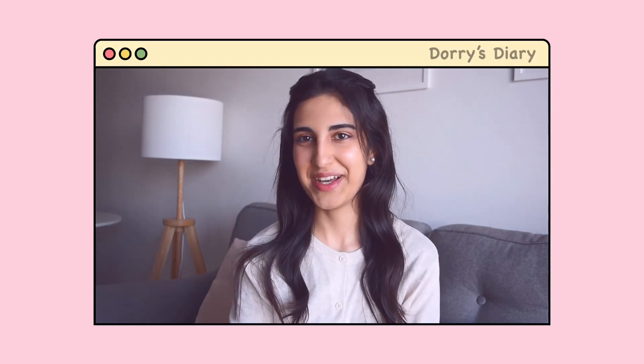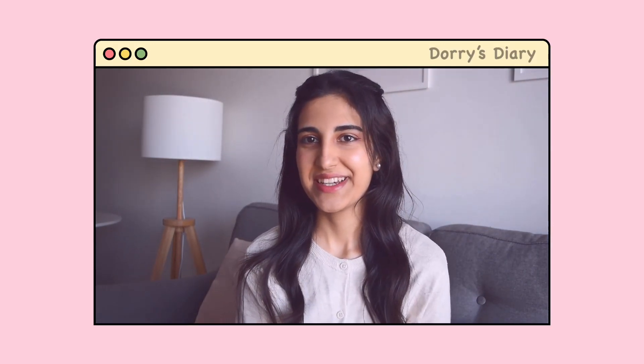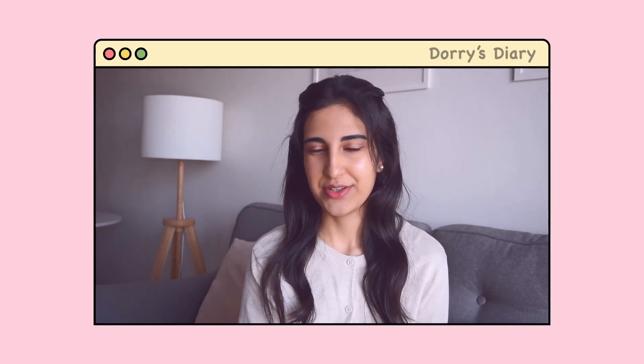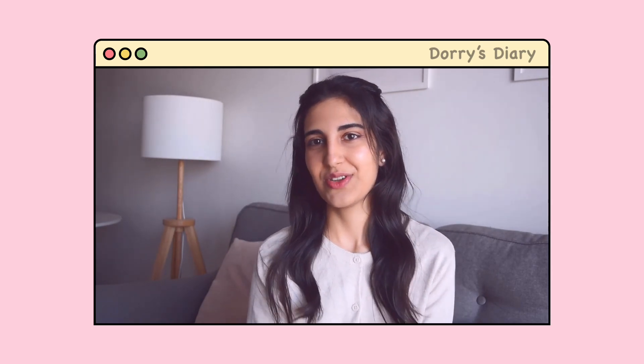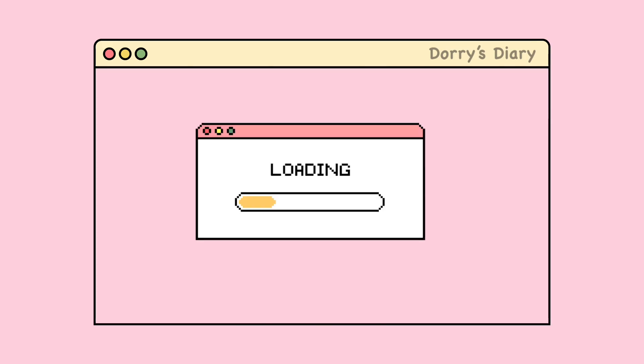Hello and welcome back to my channel! Today we'll be making a vision board together. If you're a beginner and you don't know about vision boards or how to make one, keep watching.